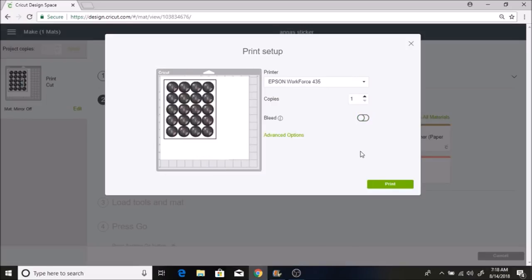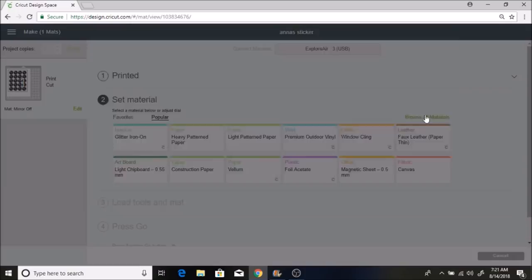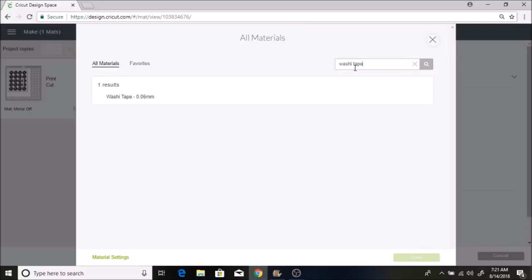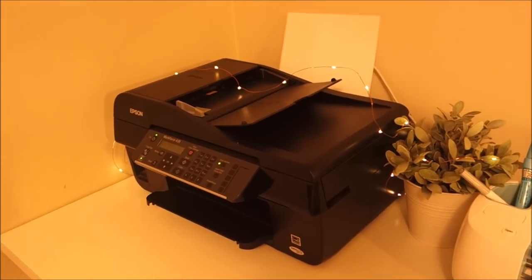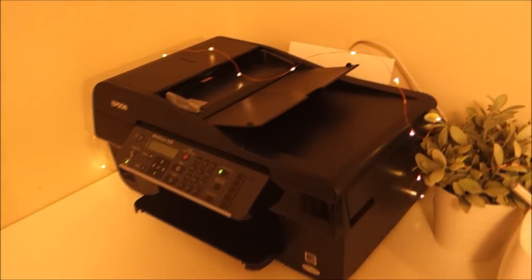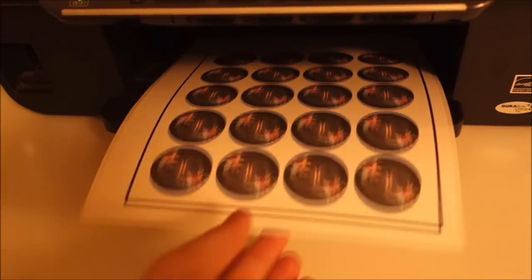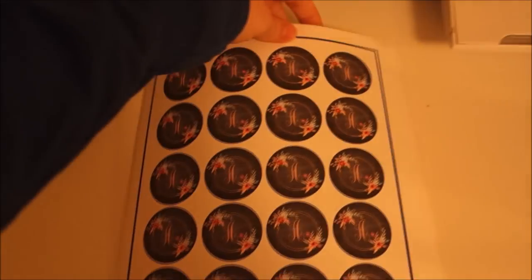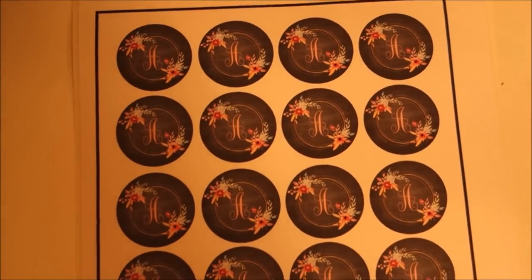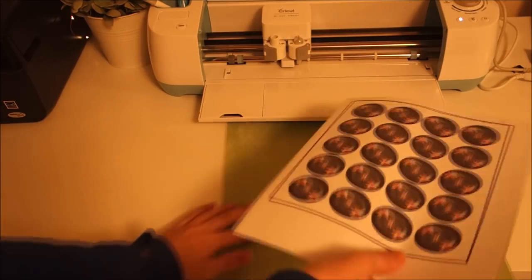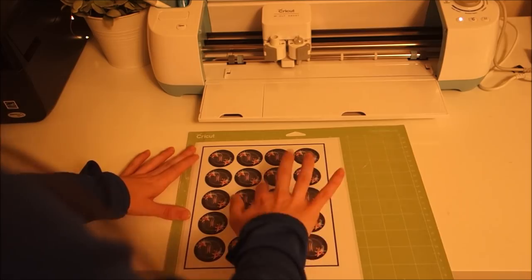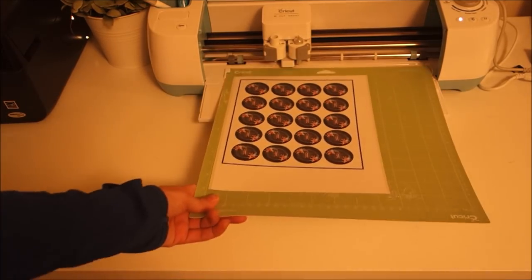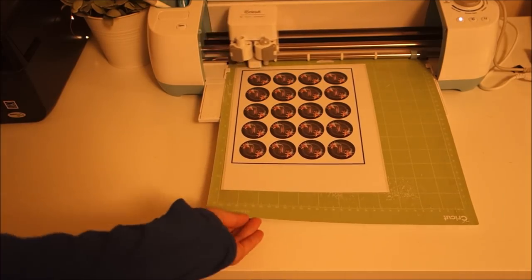So I'm going to go to continue, send to printer. I have my Epson printer selected and I turned the bleed off. I found that it makes my images a little bit more blurry. Then I use my custom dial to select my material. I choose the washi tape setting. This will prevent it from cutting all the way through the paper and my stickers will stay on the paper.